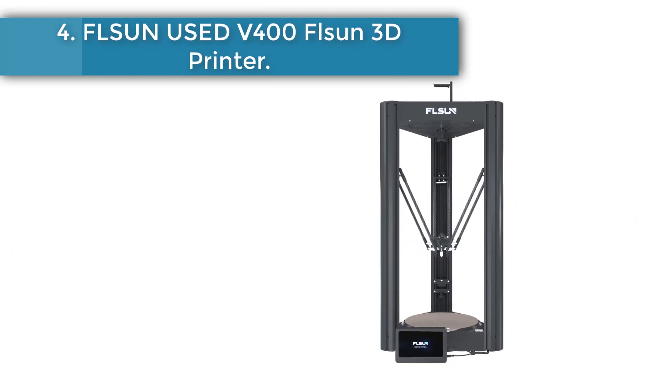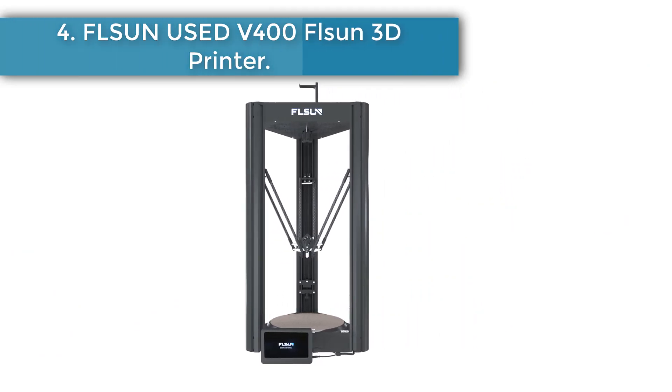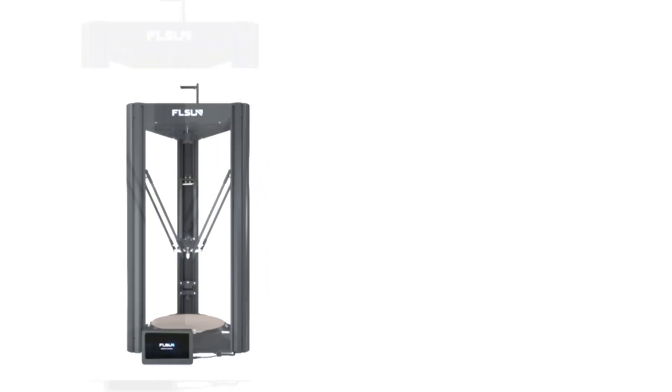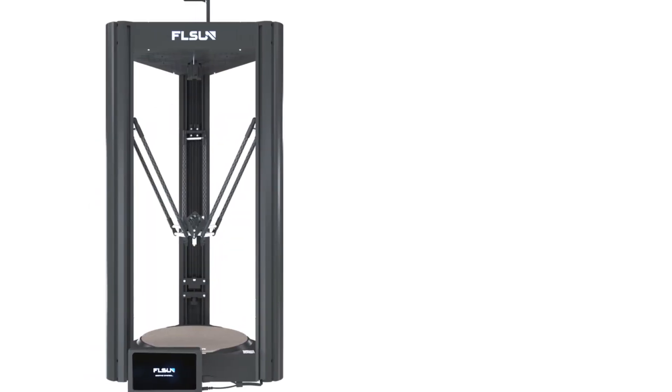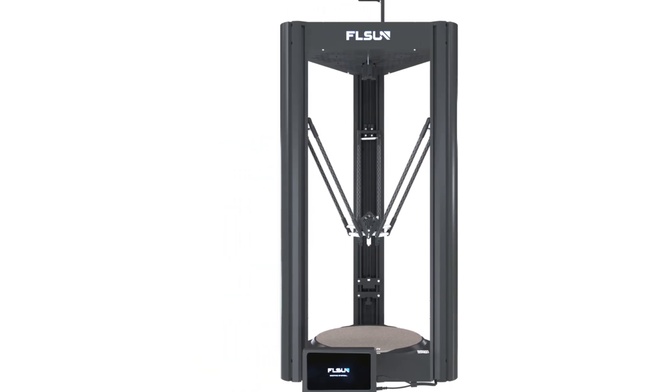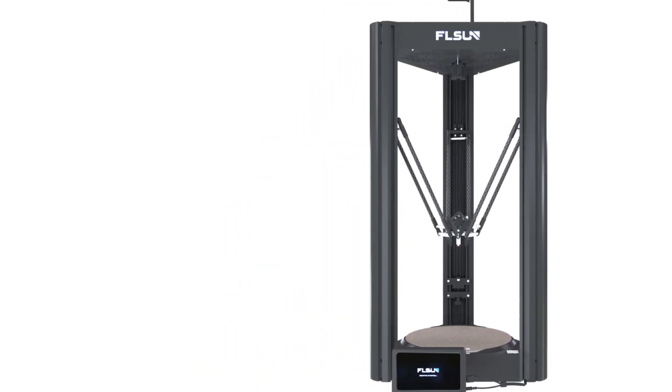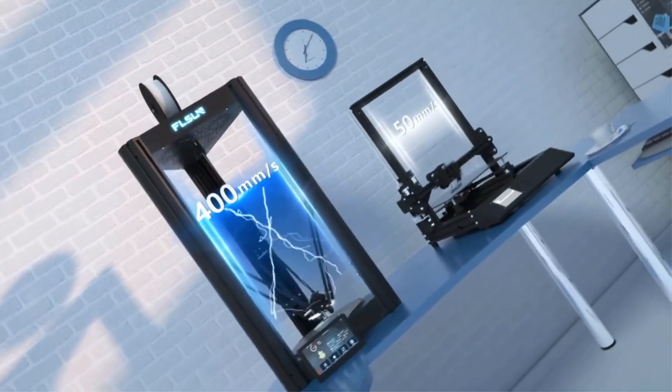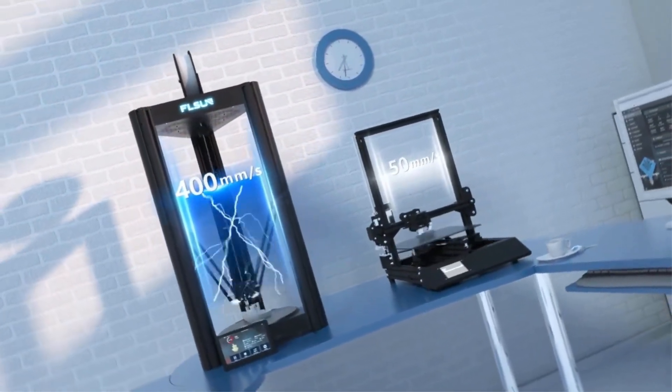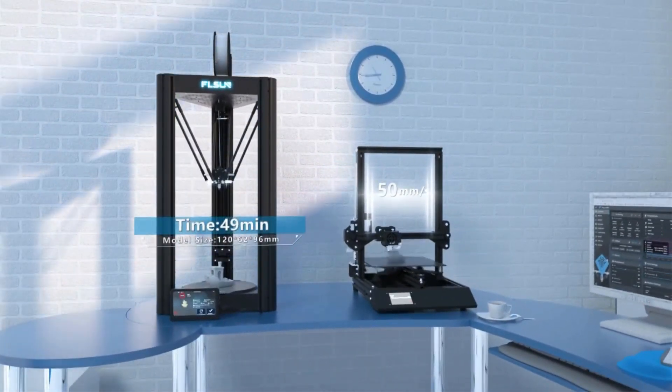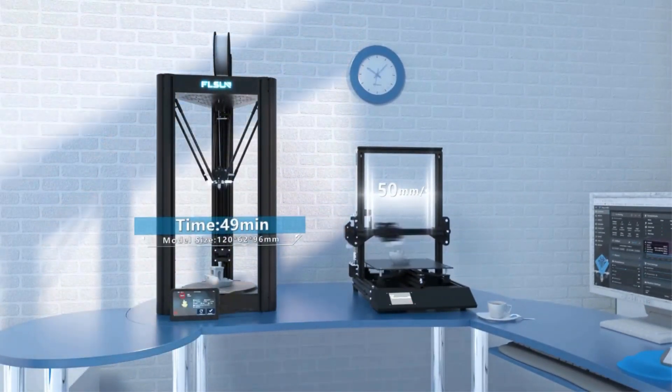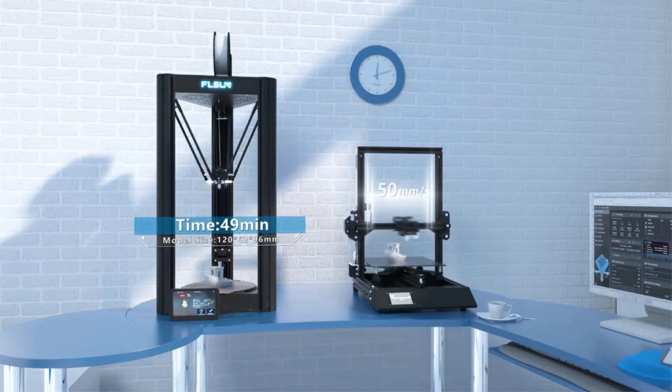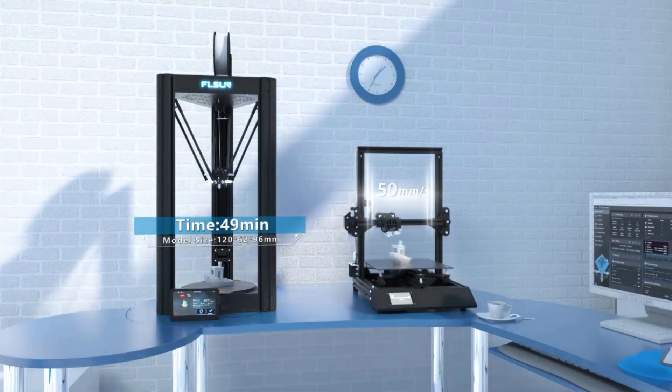Number 4: Flsun V400 Flsun 3D Printer. Flsun V400 is the latest delta-based 3D printer independently developed by Flsun. Fast printing speed is its biggest advantage. Its max printing speed is 600 mm per second, its quality performance is good. Compared with other ordinary 3D printers, printing the same model can save more than 70% of the printing time.